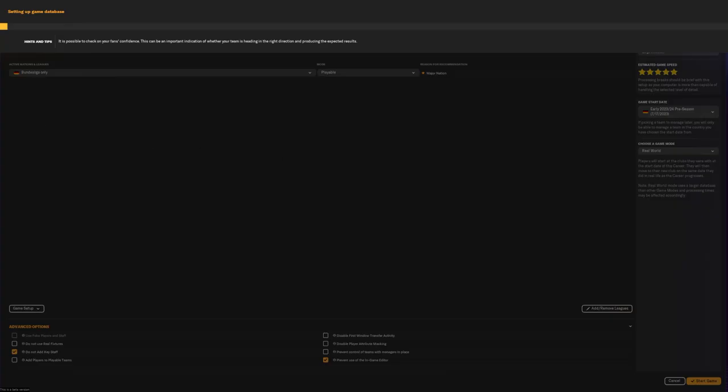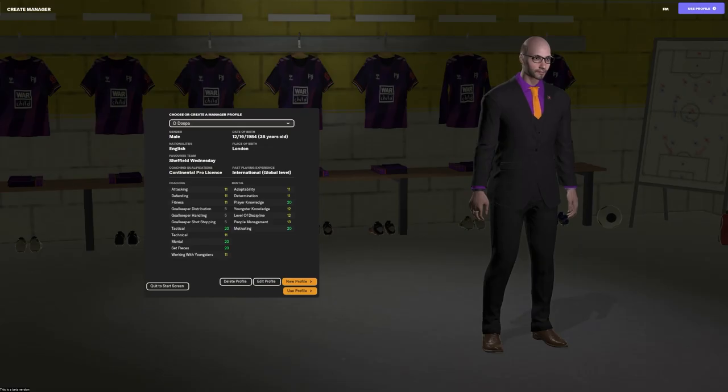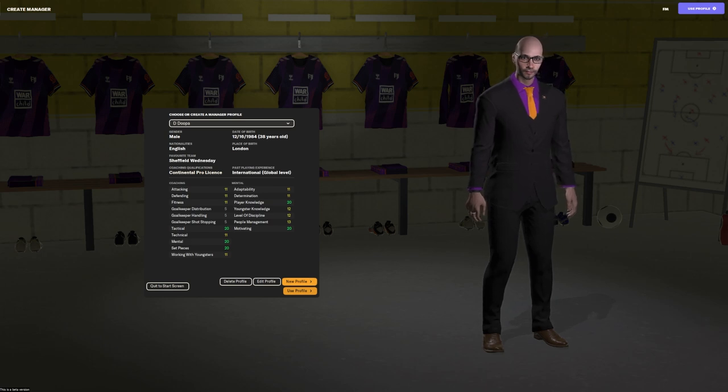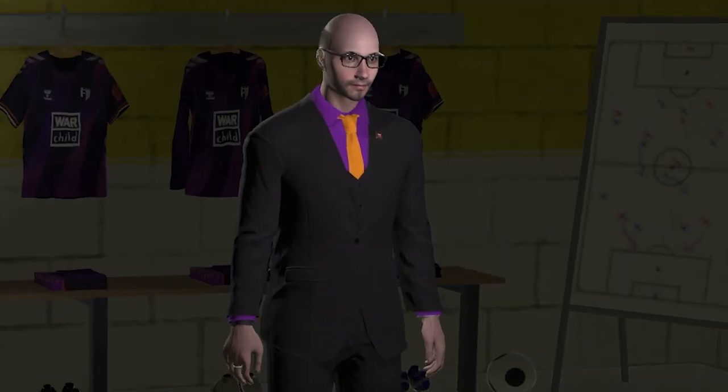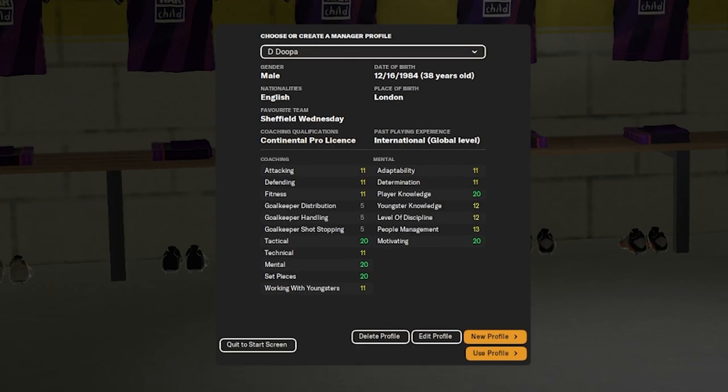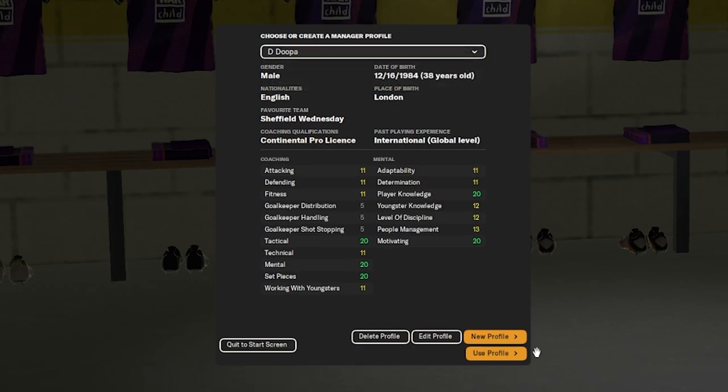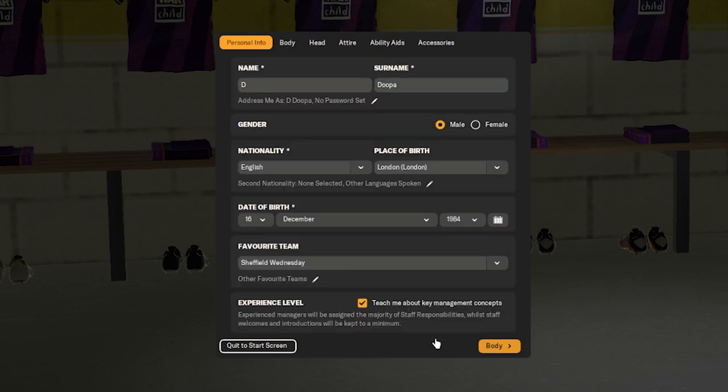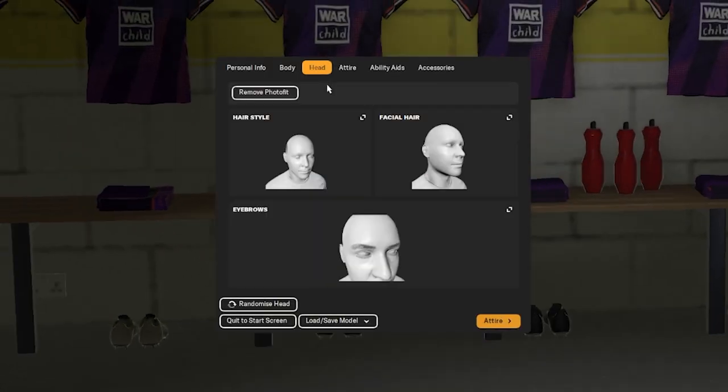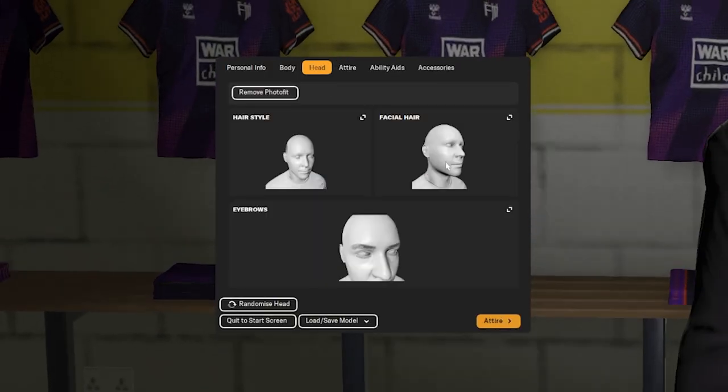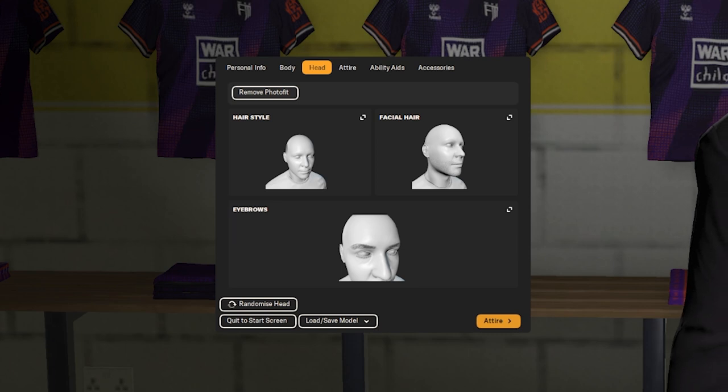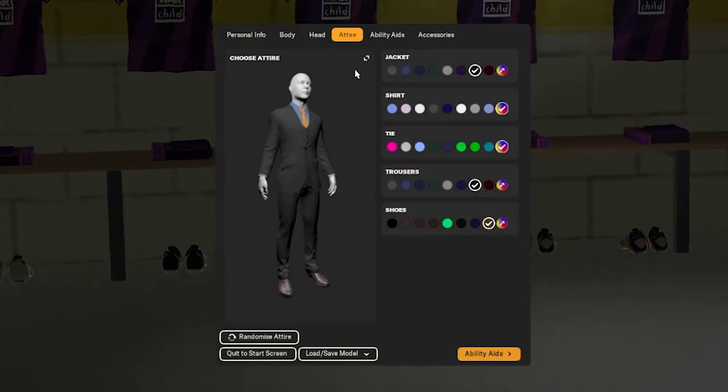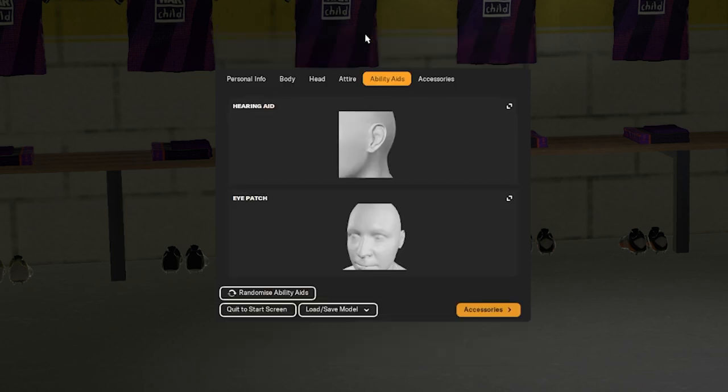And it's going to then load up the database. And then it's going to bring up the create manager. And as you can see, I've already created my manager. But you can choose other profiles that you've already created from that drop-down box. Or you can edit, delete, new profile, use profile. You can even, when you're editing a profile or you are creating a new one, you can then export one that you've already created. Maybe in Football Manager 23. But I never saved my avatar. Maybe I should have went to FM 23, saved it or exported it and then imported it into the game.